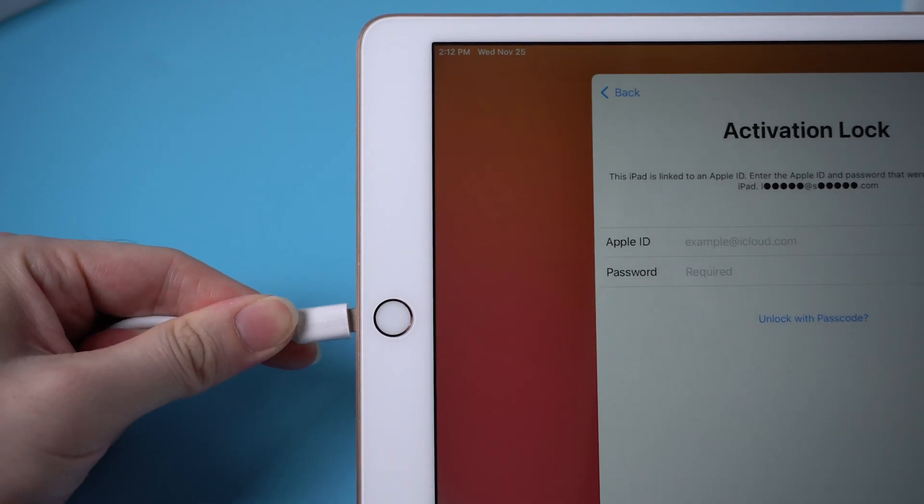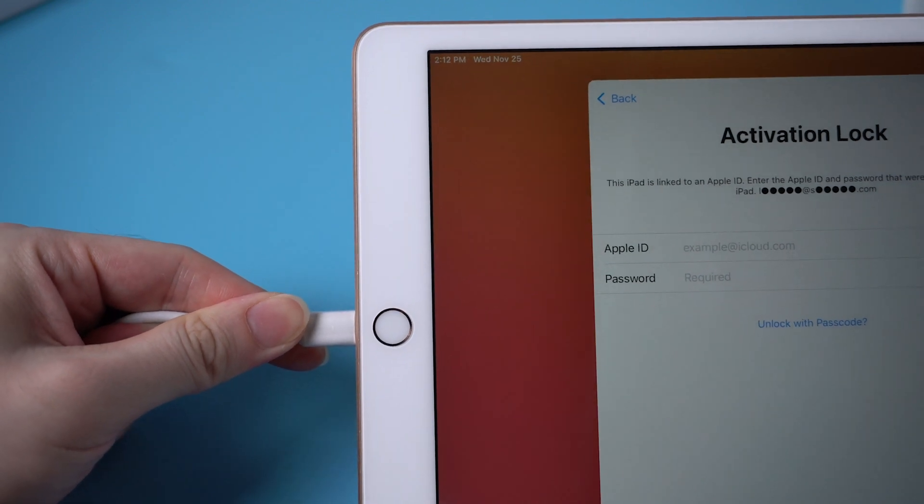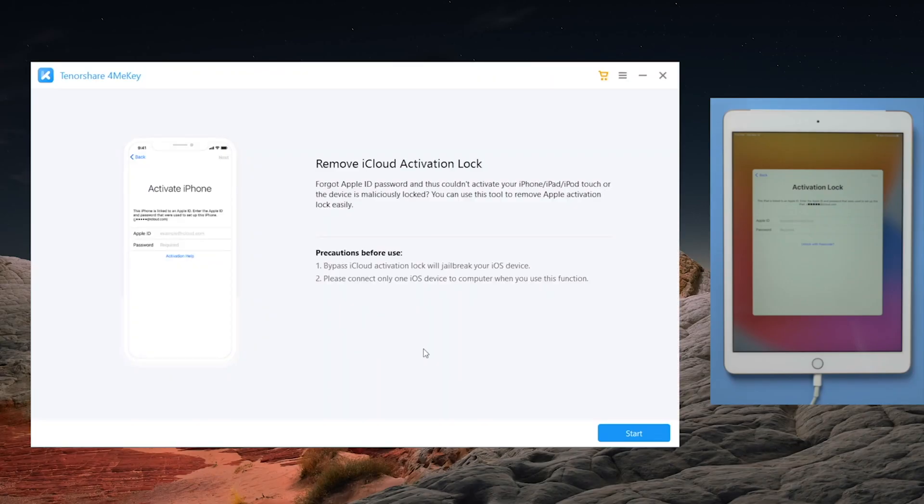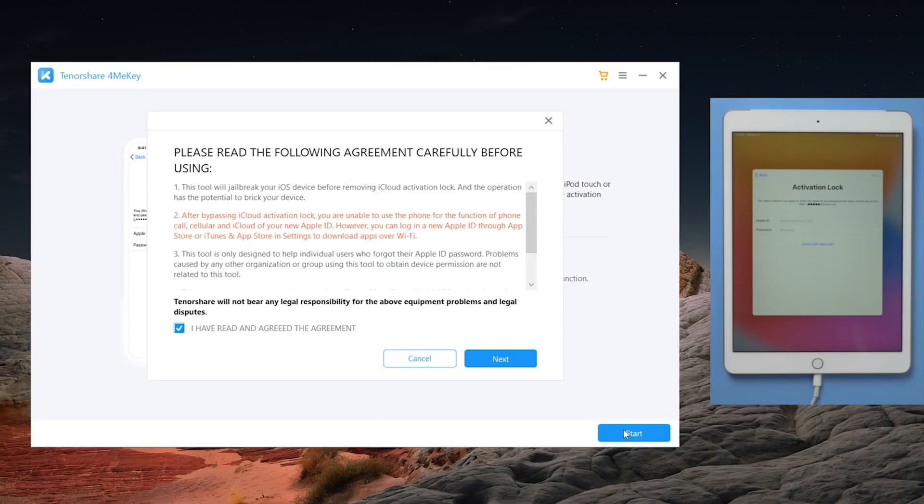So once installed, connect your iPad to the computer. Then proceed with each of the blue buttons till you get here.